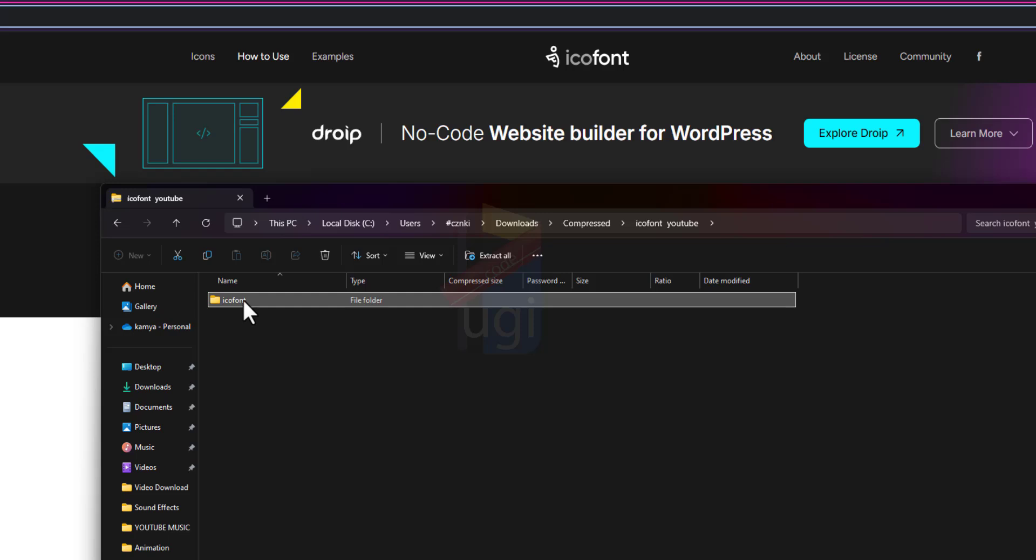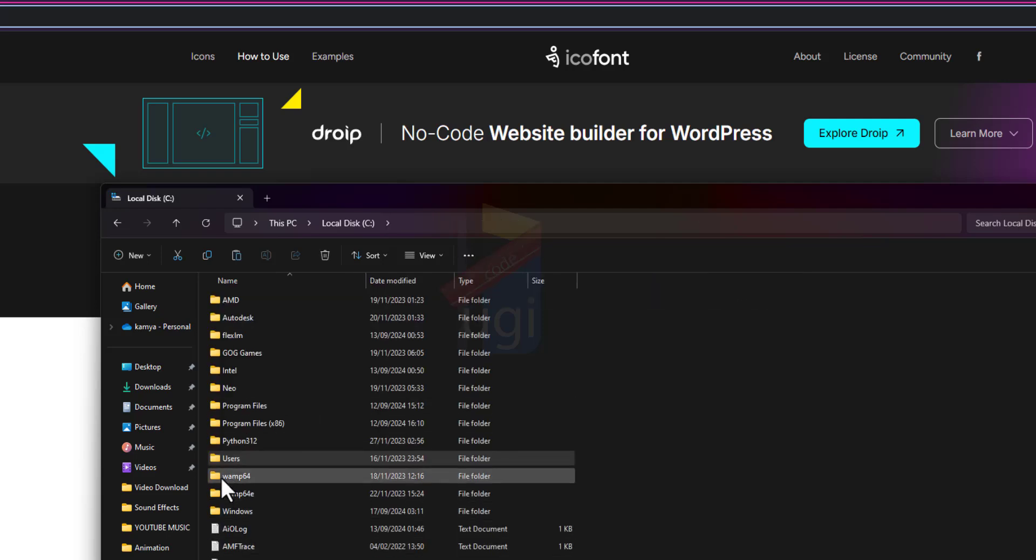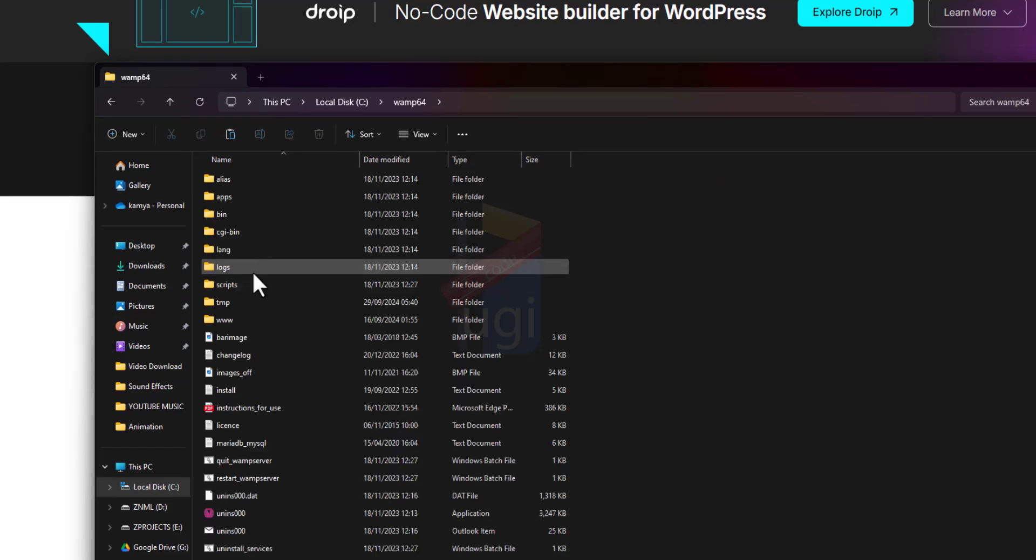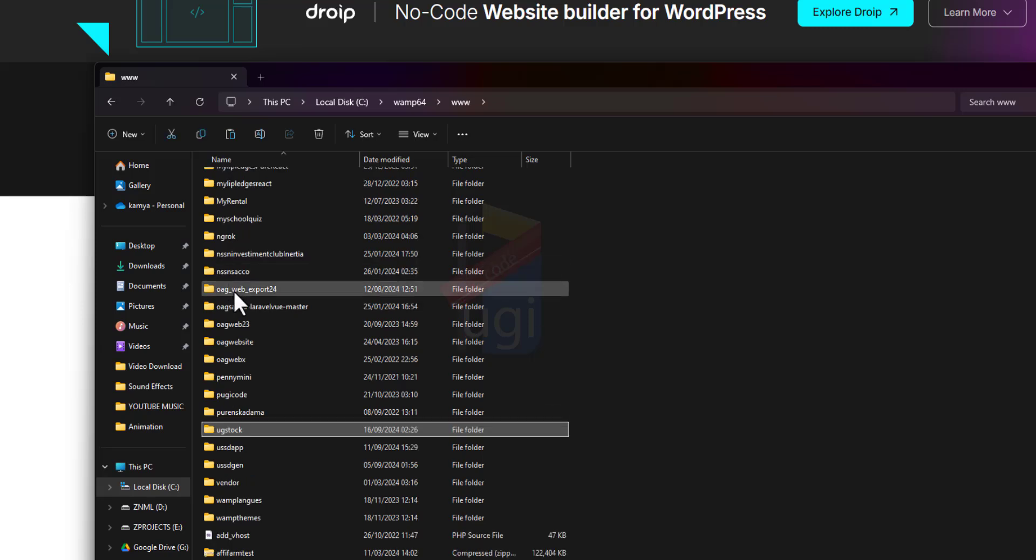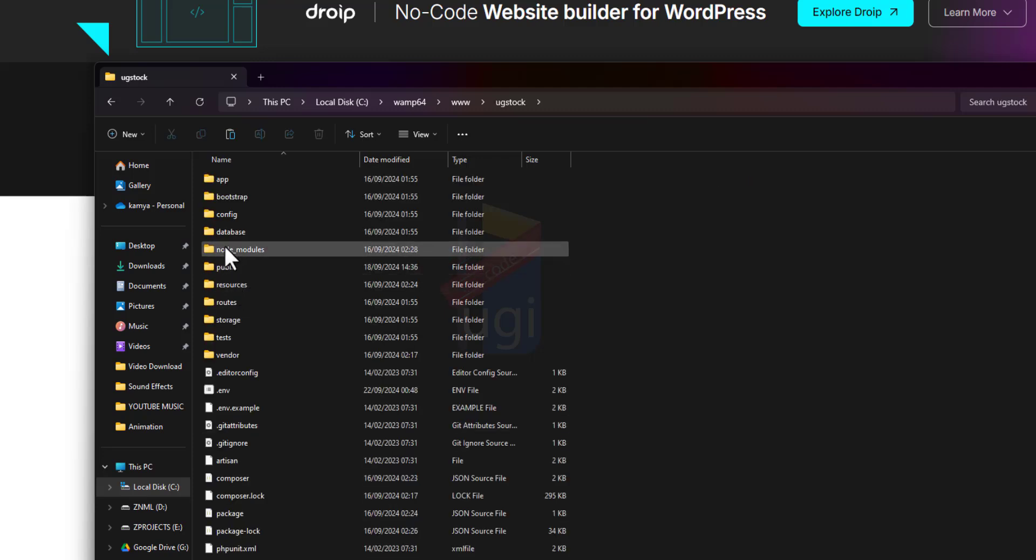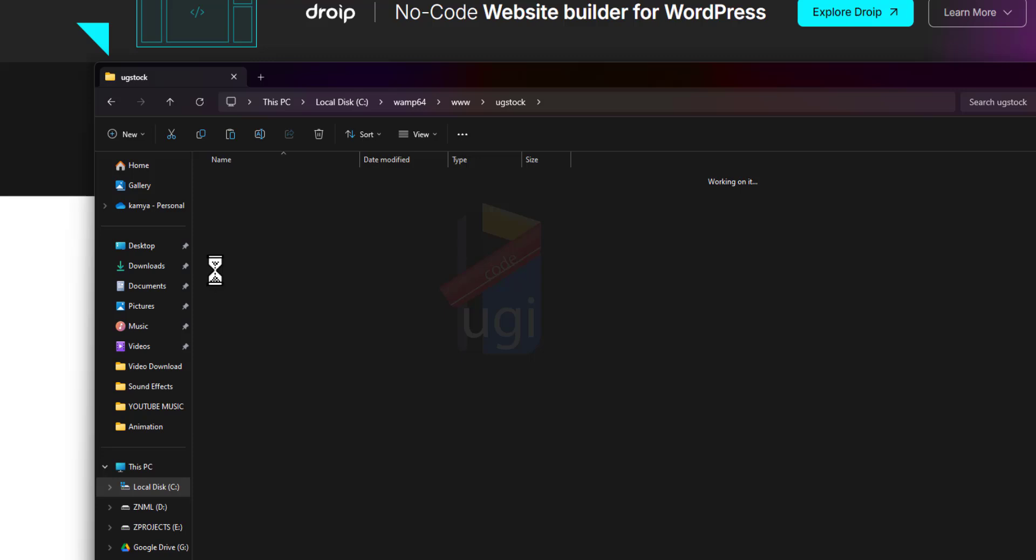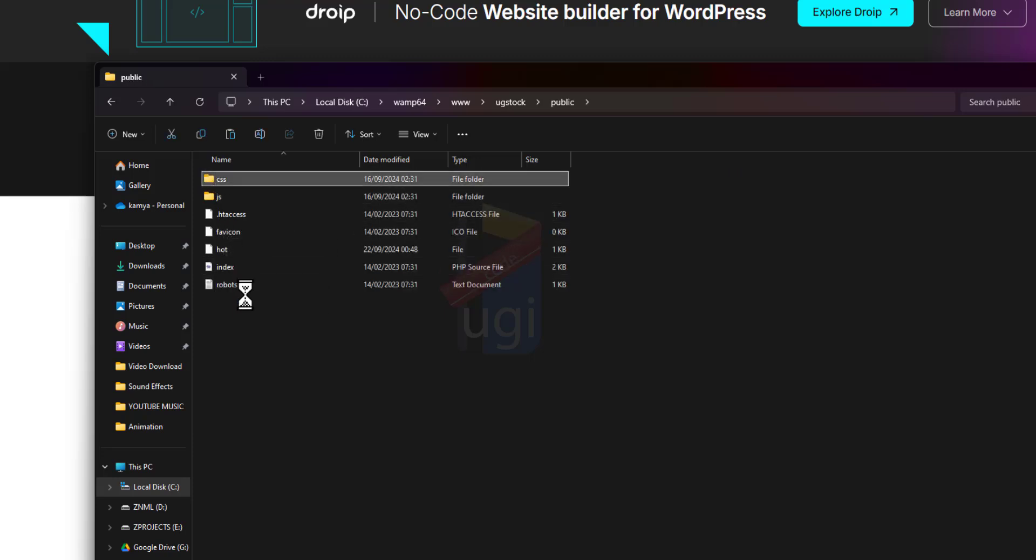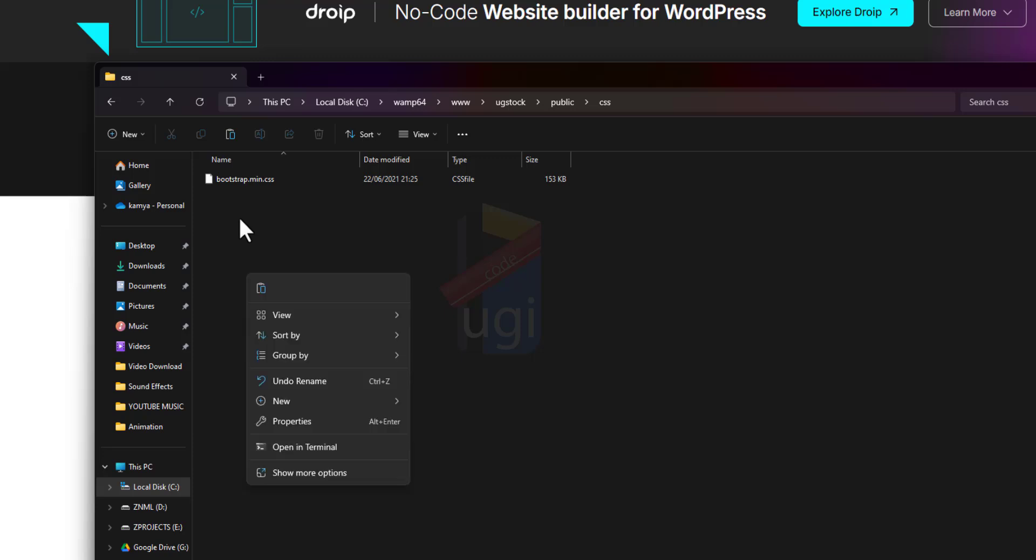I'm going to copy this, then I go to my www folder which is under my wamp64, www, and then the project is ugstock, and then look for the folder public, then css, and then I'll paste my folder there.